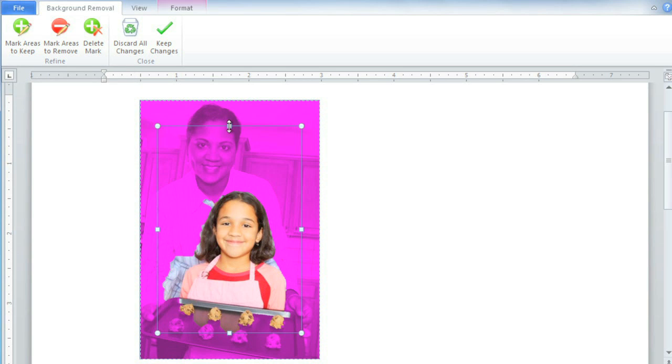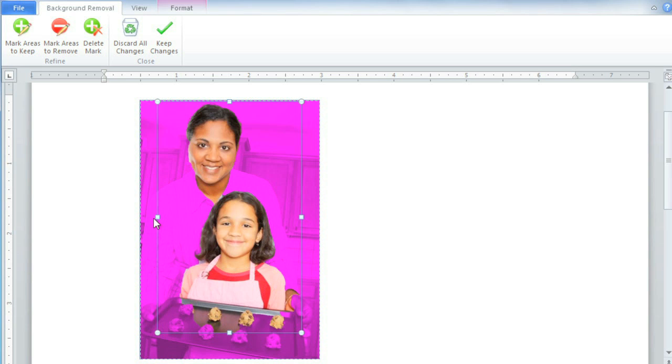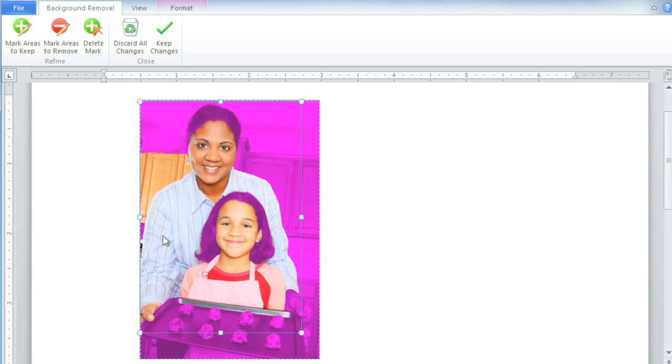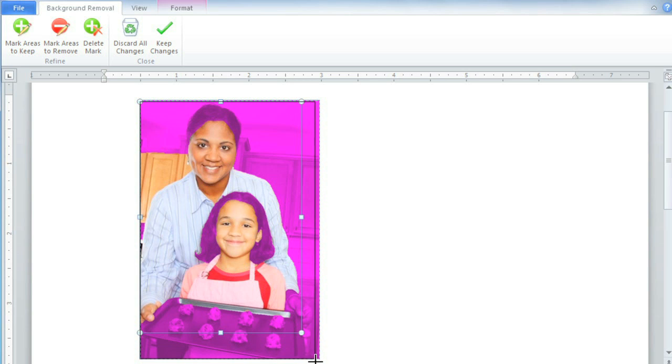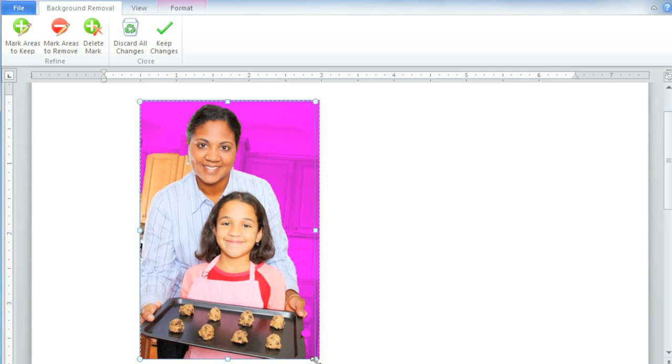The first thing you should do is drag these selection handles so that the foreground areas of the picture are all inside the box. Once you do that, Word will automatically readjust the image. Right now the background areas are marked with a magenta or purple color, but when we're done, those areas will be removed completely.